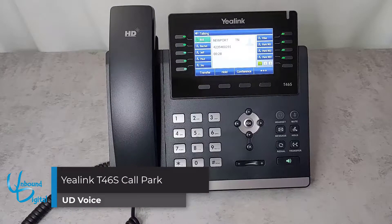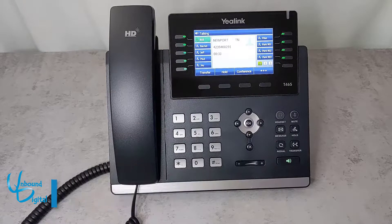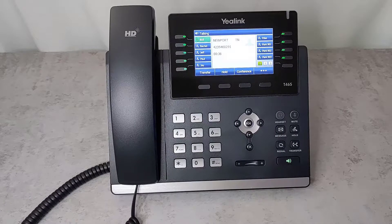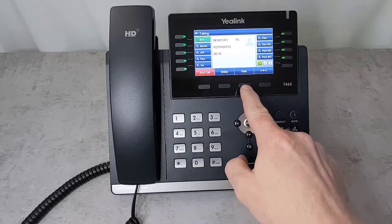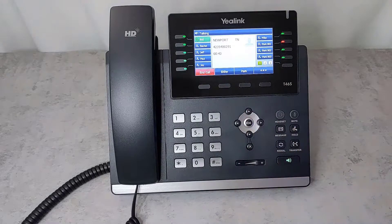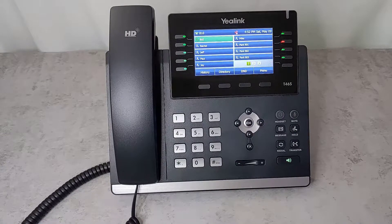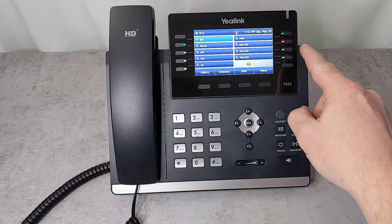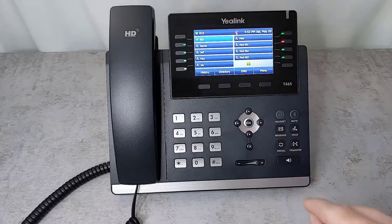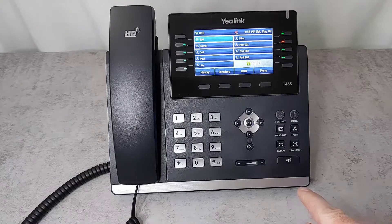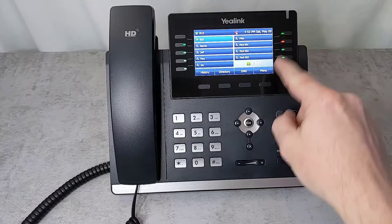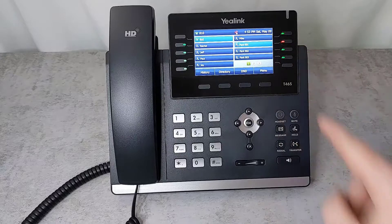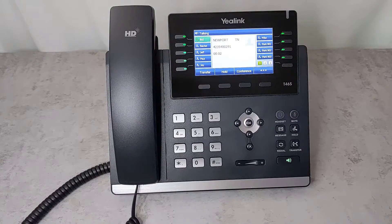Now we'll go over call parking. Call parking is a feature where you can place a caller on hold for another extension or another person in your company to pick up. To do this, once you have a live call on the phone, hit the three dots and then click park. The phone announces which extension the caller is parked on — for example, extension 901. If you have call parked slots on your screen, your line key will light up red indicating it's parked on 901. To resume that call, simply press that line key or dial the extension number, and you will pick up your live caller on another phone.